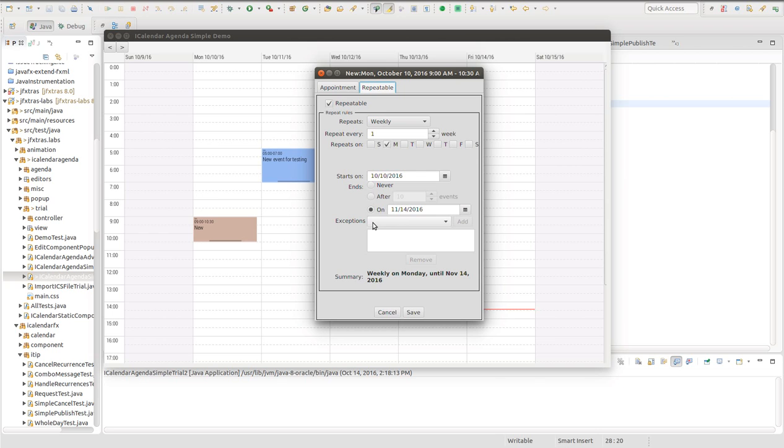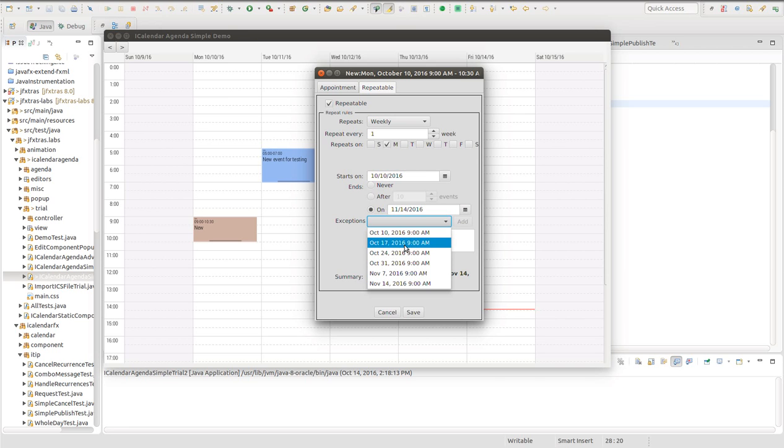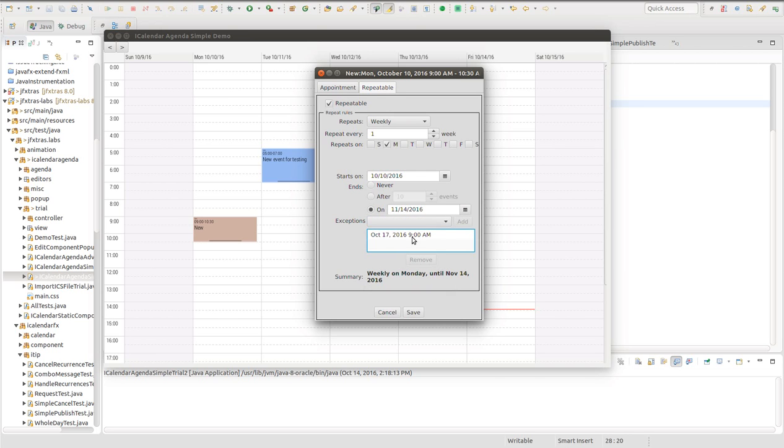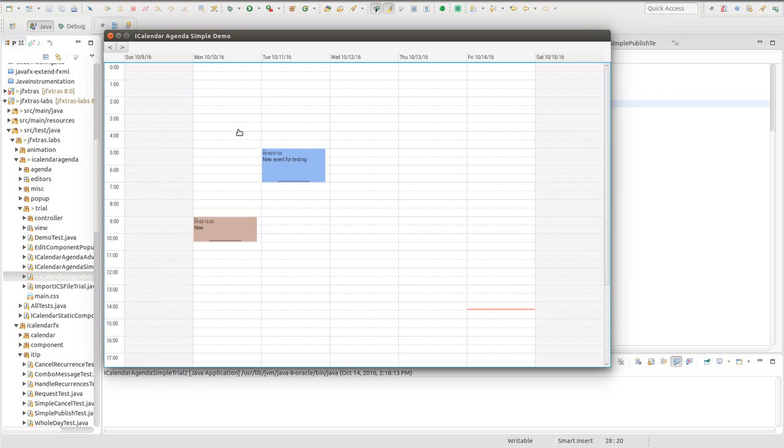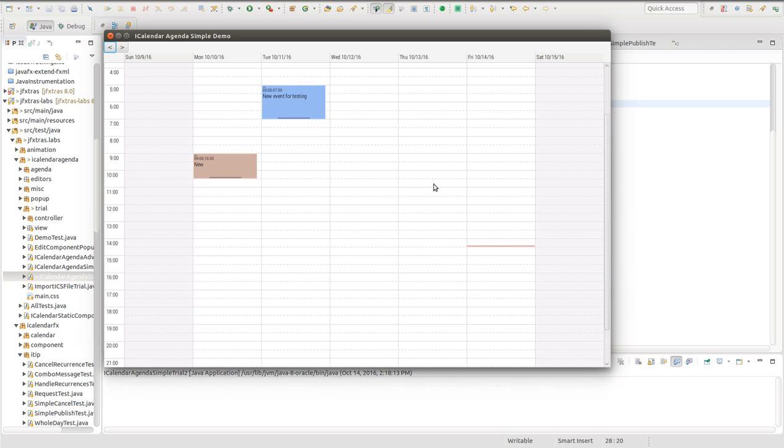And then we have a list of exceptions. These are date time combinations in which you do not want the repeat rule to apply. So if I want this repeat rule to be every Monday except October 17th, I can then add that to the list. And then there will be no October 17th. So I can click save and I have now made a repeating event. And if I click over I see there is no October 17th. But then it comes back on October 24th.